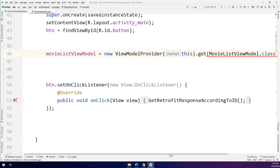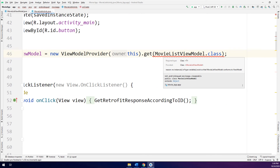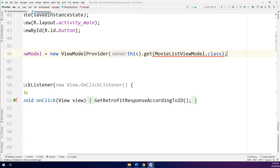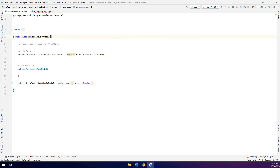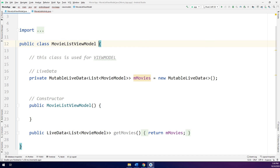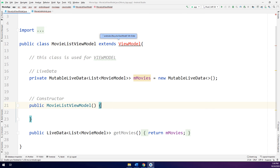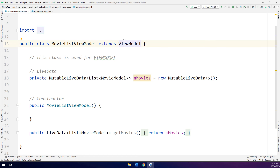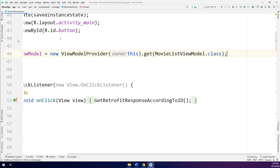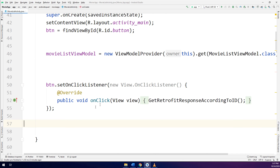Now I have an error here — why? Because if you see the reason: 'no instance of type variable exists so that MovieListViewModel conforms to ViewModel.' We need to extend the ViewModel in MovieListViewModel — it extends ViewModel. So we need to tell Android Studio that this class extends ViewModel and represents the ViewModel for our application. My problems have been solved, the errors have been solved.